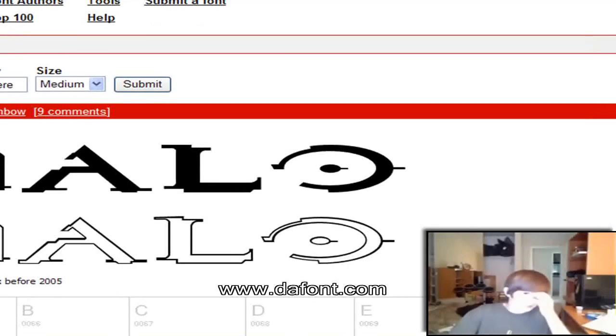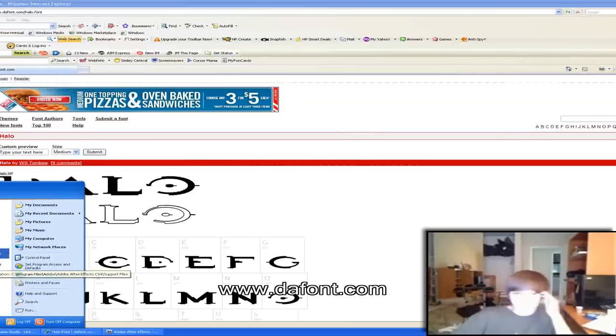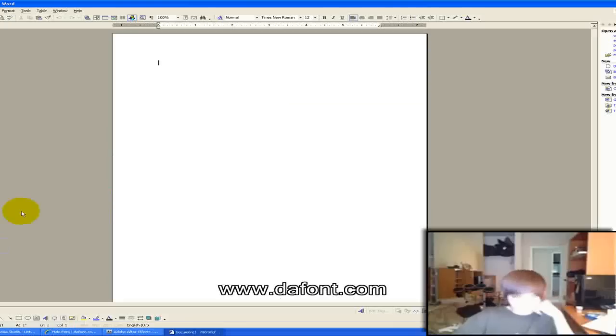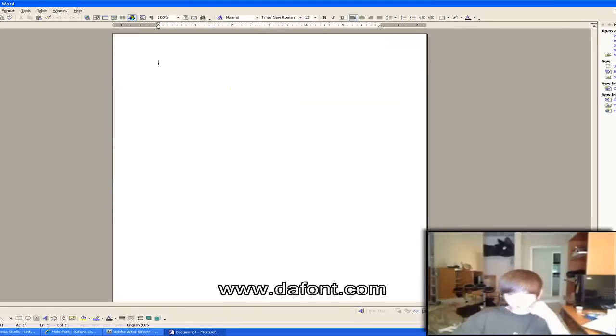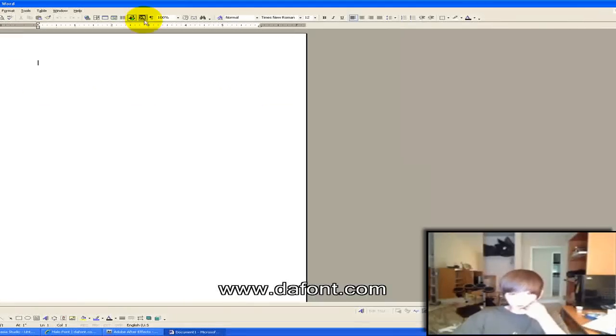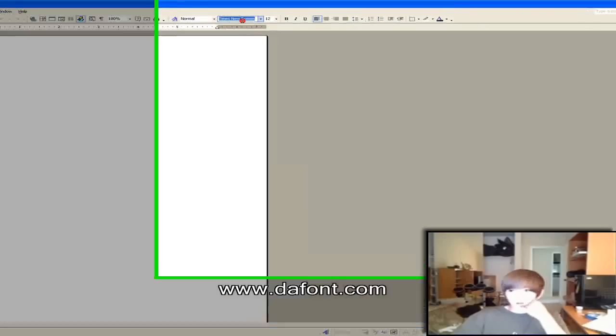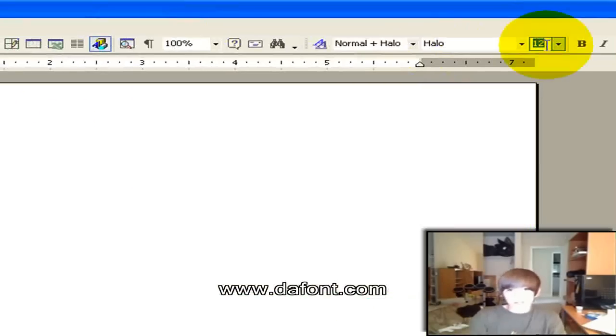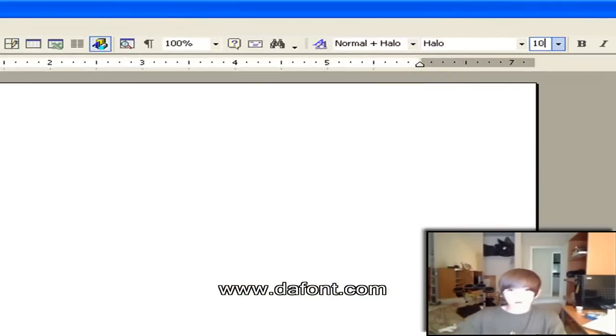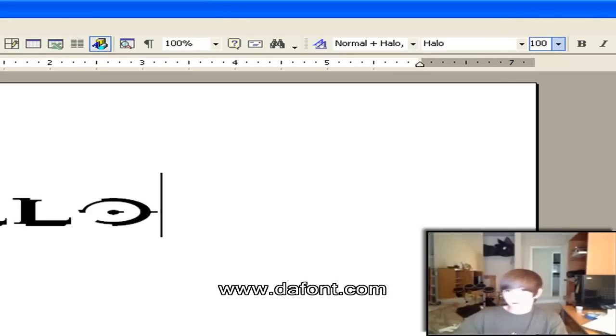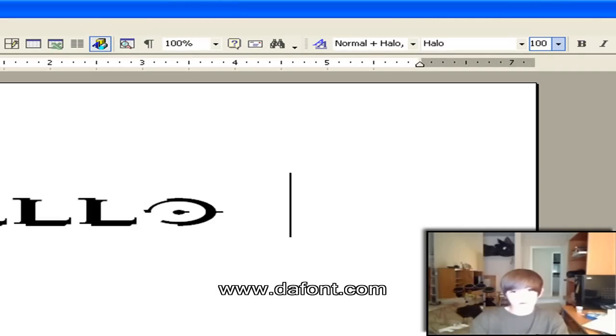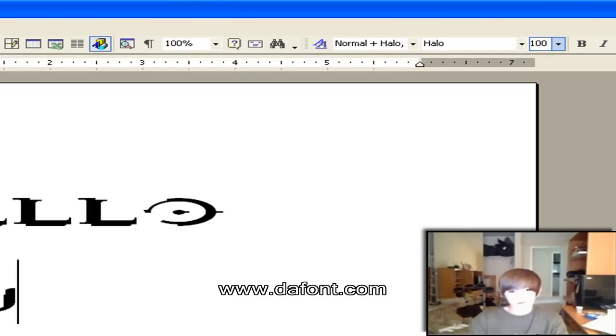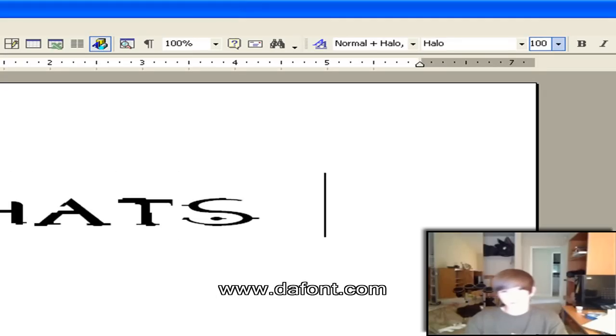It's basically like it came with your computer. It's a font, so you can go to Microsoft Word. Halo.